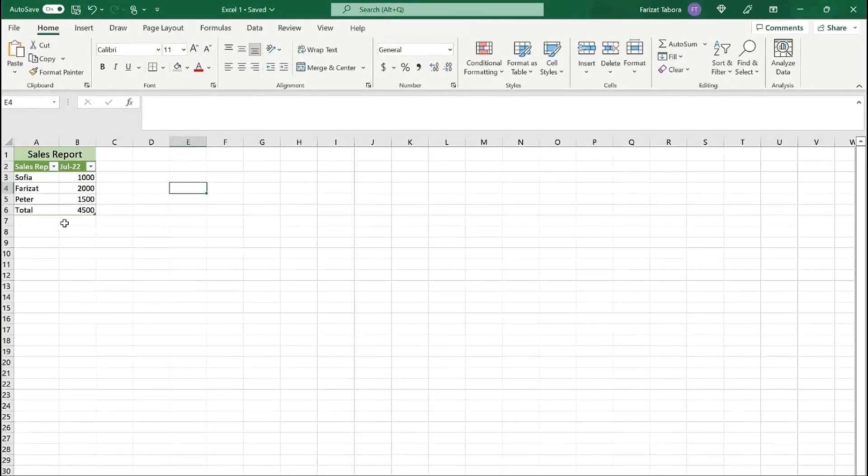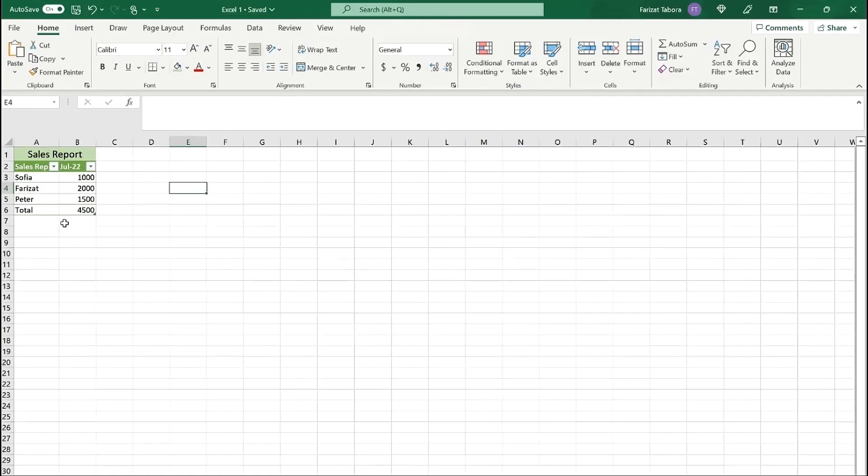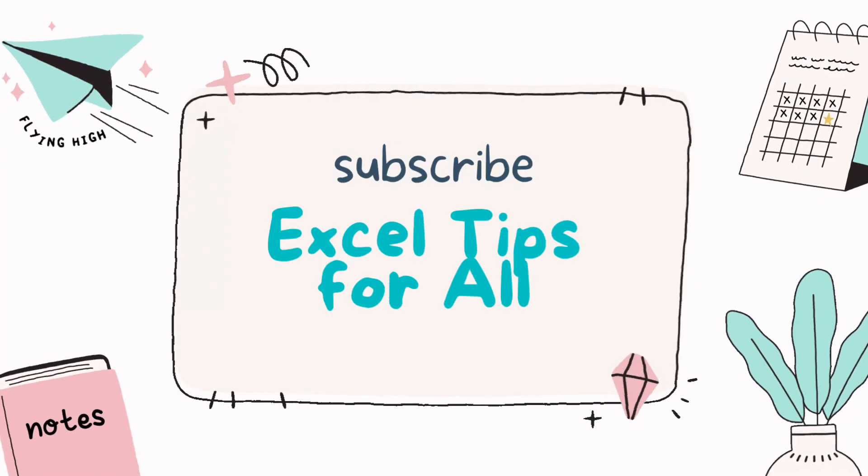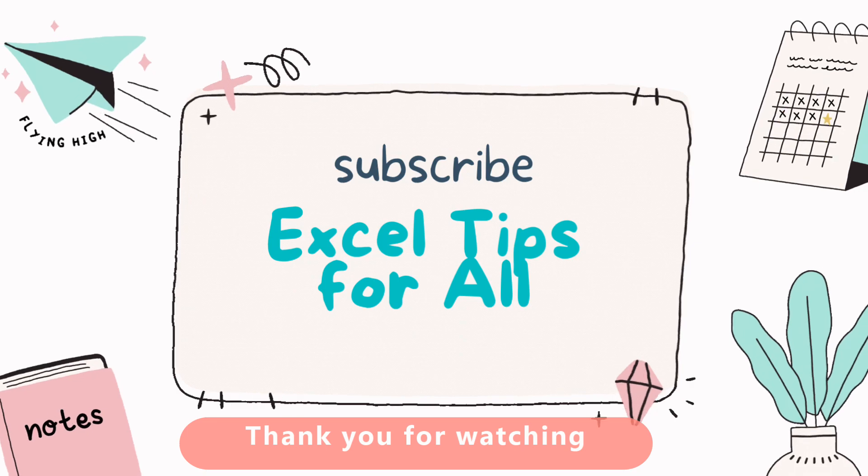I hope now you have an understanding of how Excel works and how you can easily navigate around it. If you like my videos don't forget to subscribe. Thank you, I'll see you next time.